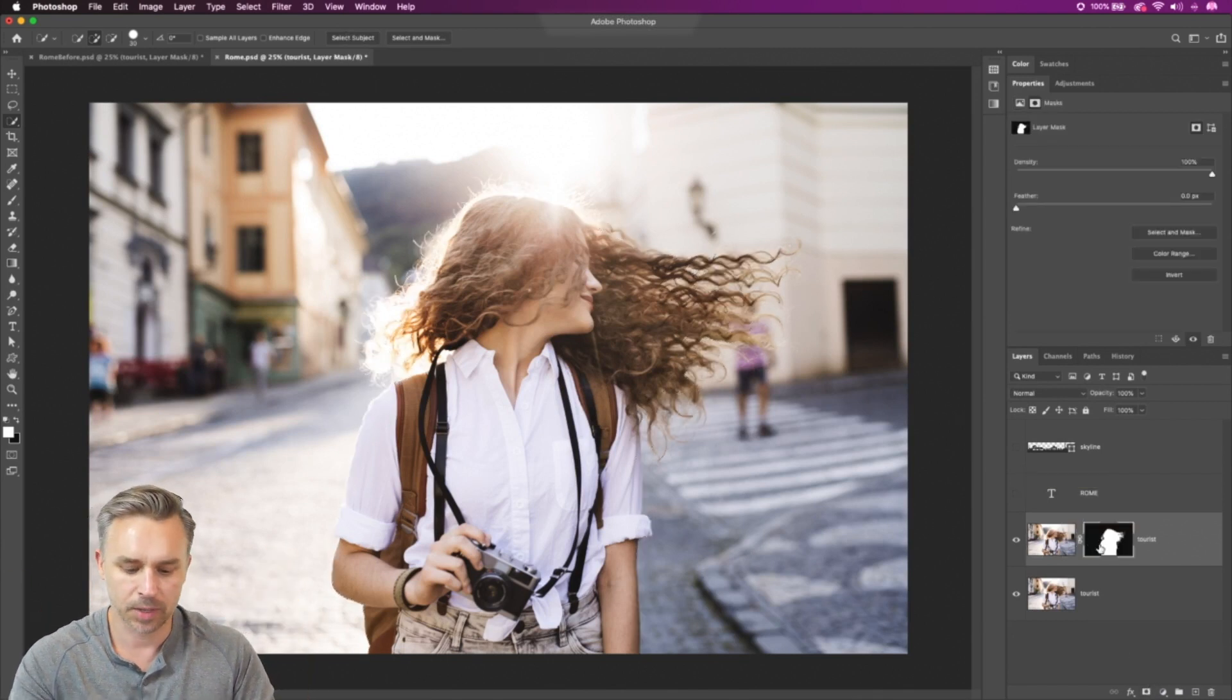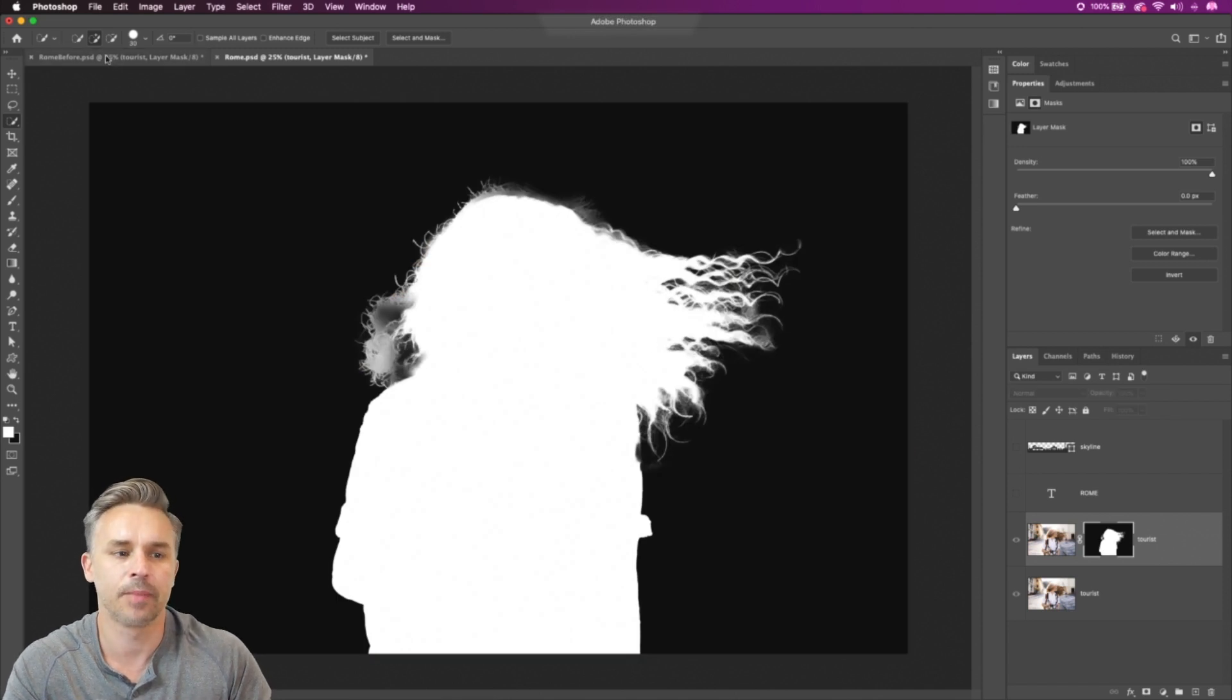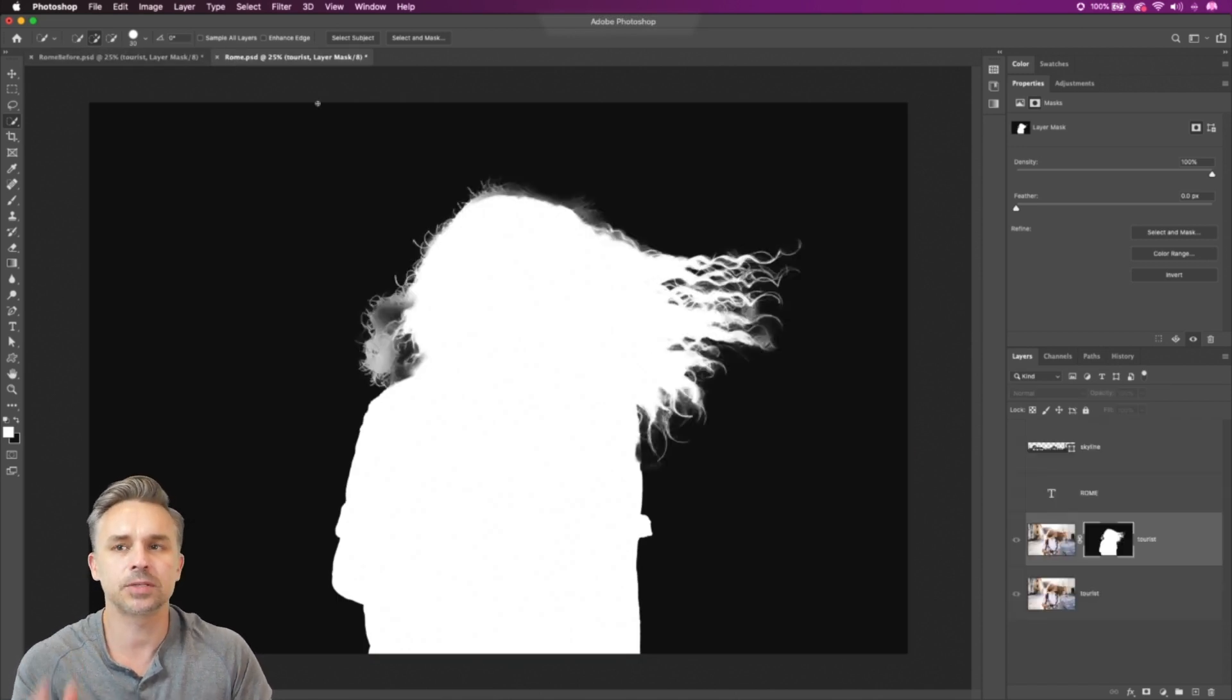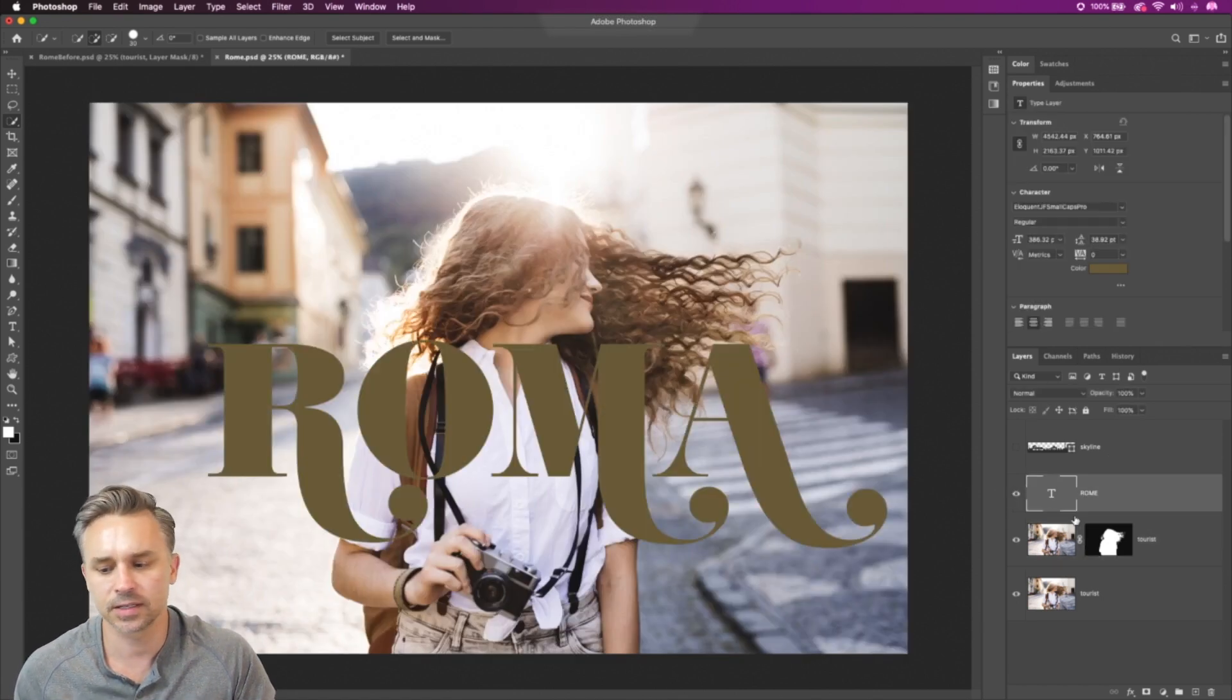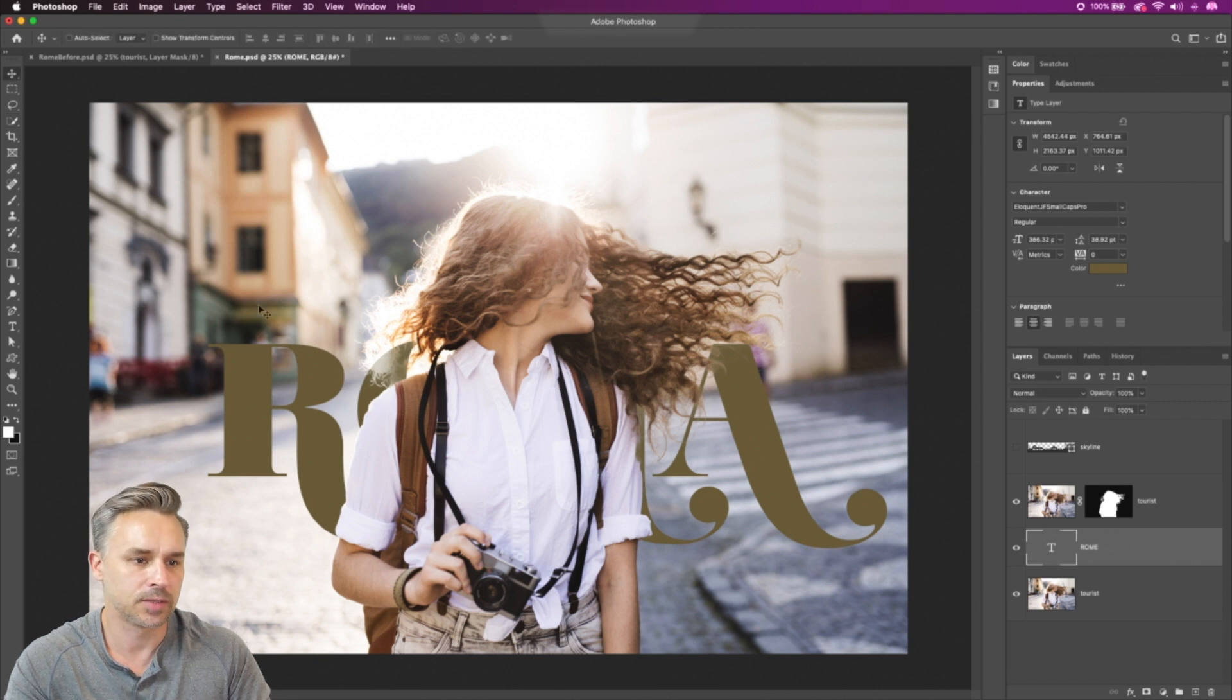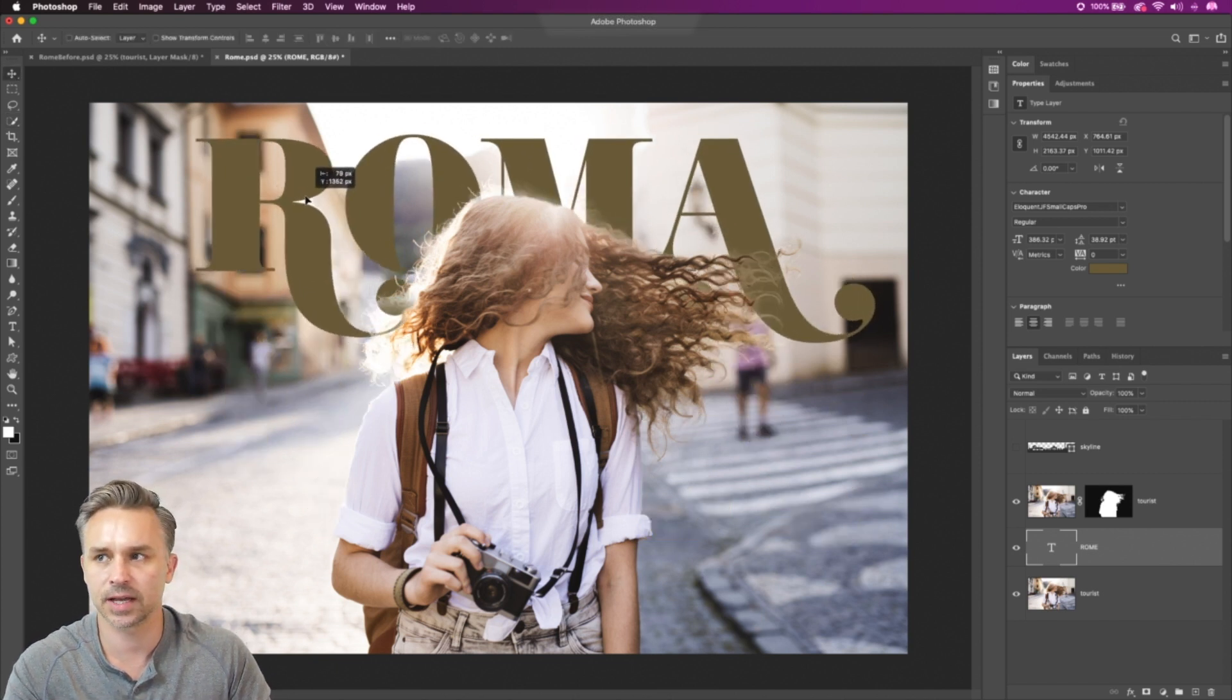It happens behind the scenes and look at that mask compared to the previous one. Absolutely love this. It's going to save me so much time because nine times out of 10, I feel like I'm cutting out people and doing some interesting layouts, like putting this text behind her head.